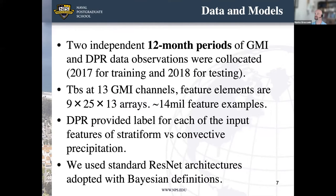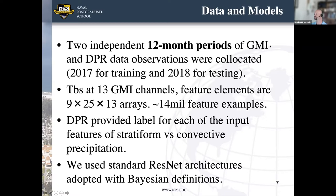Our data consists of two independent 12-month periods of co-located GMI and DPR observations — 2017 for training and 2018 for testing. Input feature size is nine-by-25 patches of 13 channels, with about 14 million feature examples from 2017 — one of the largest datasets used for this type of study. DPR provided labels classifying each input as stratiform versus convective precipitation. We used standard ResNet architectures adapted with Bayesian definitions to make them probabilistic Bayesian models.